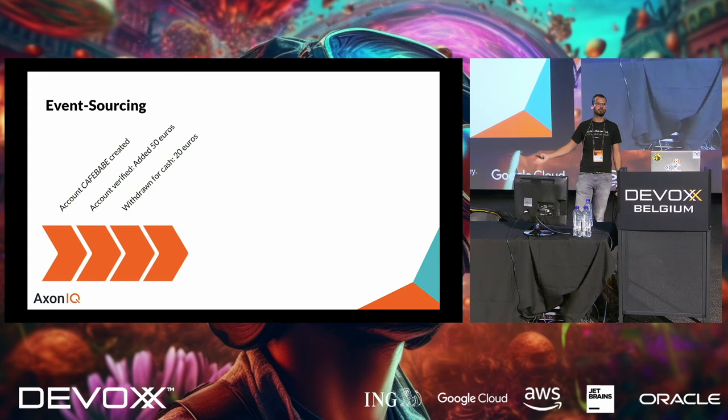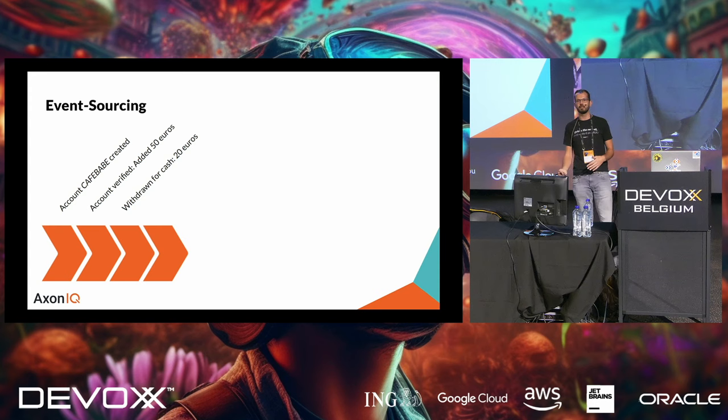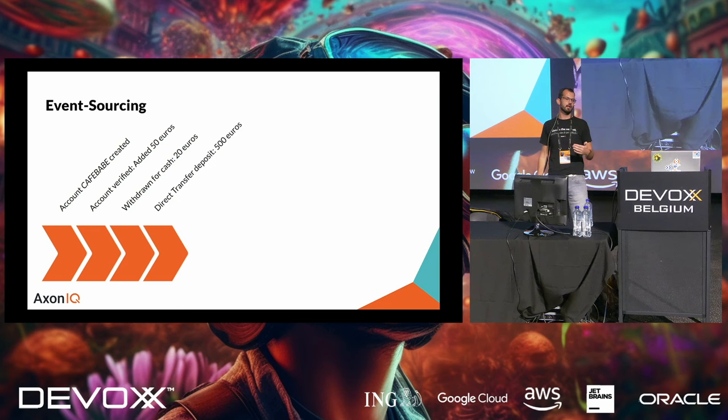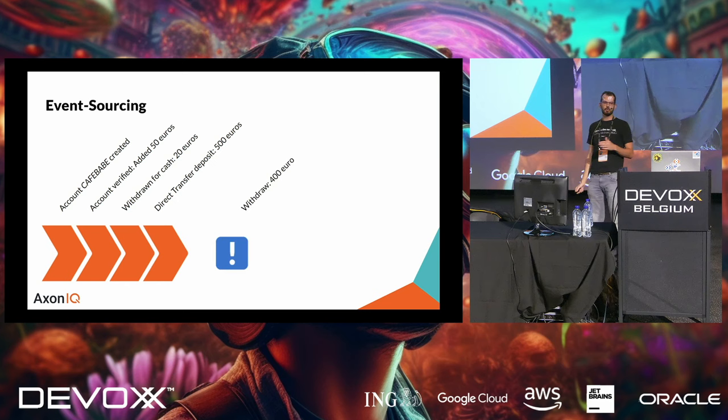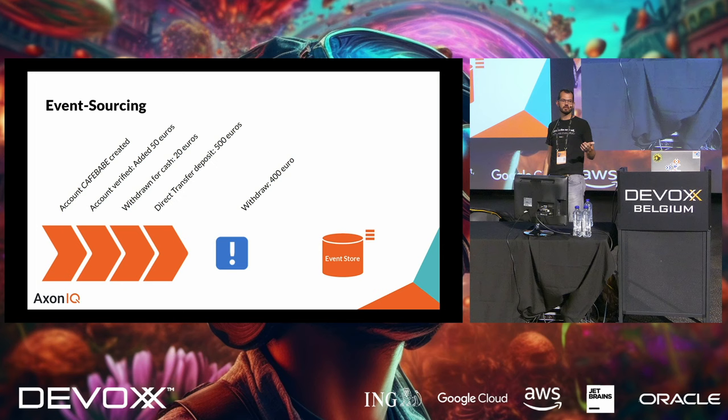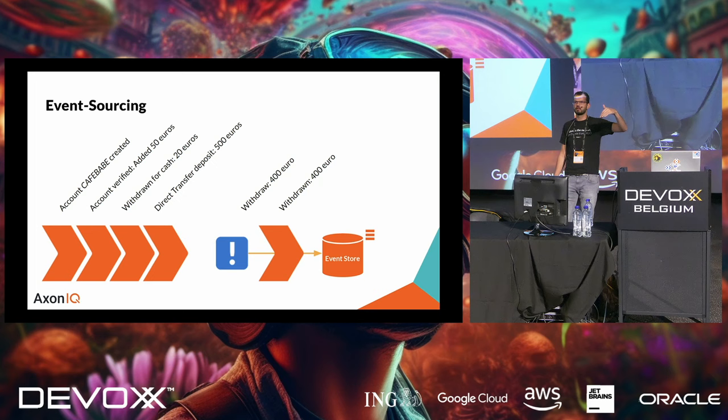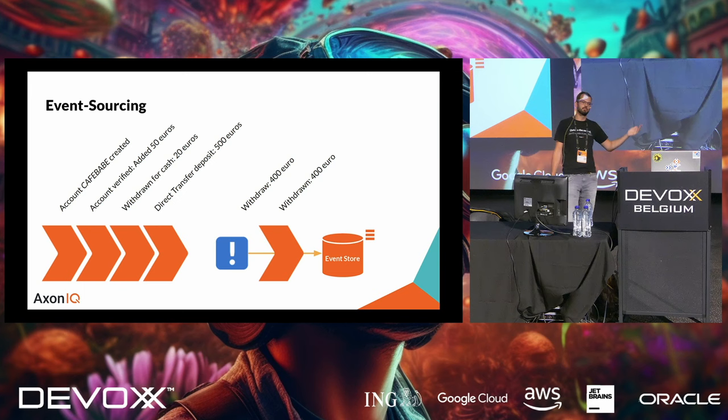So, if we take a bank account example, which I will use throughout this entire talk, we will have a first event, because someone creates a bank account. That is our origin event. That's our event zero. Then, when the account is verified, the bank will add 50 euros to it, because they are happy you joined. So, you now have a balance of 50 euros. And we are like, yeah, free money. Let me withdraw that. I want some cash. So, now I withdraw 20 euros.